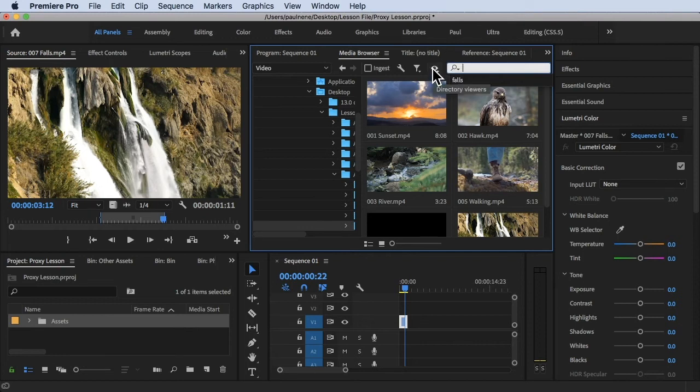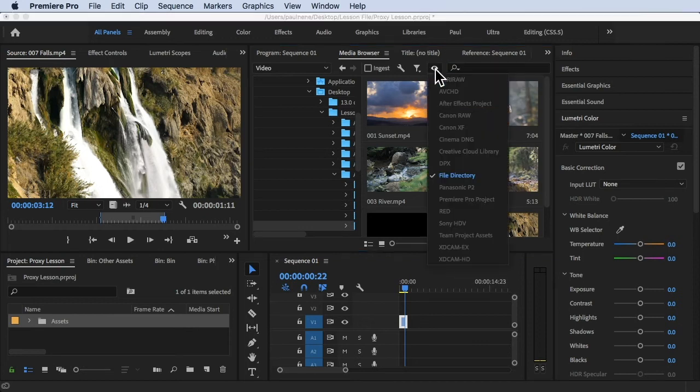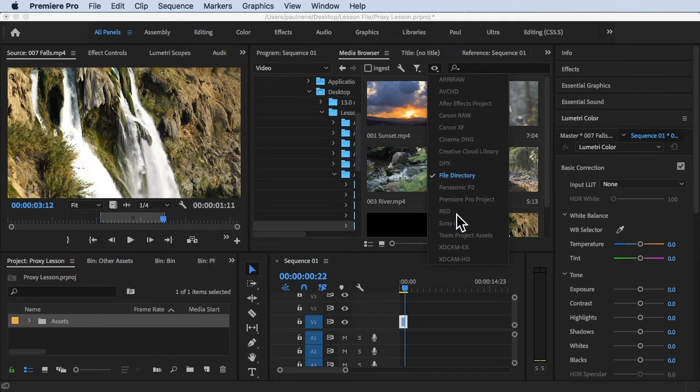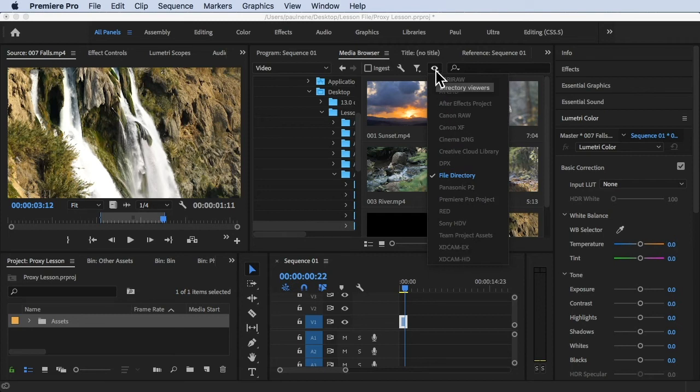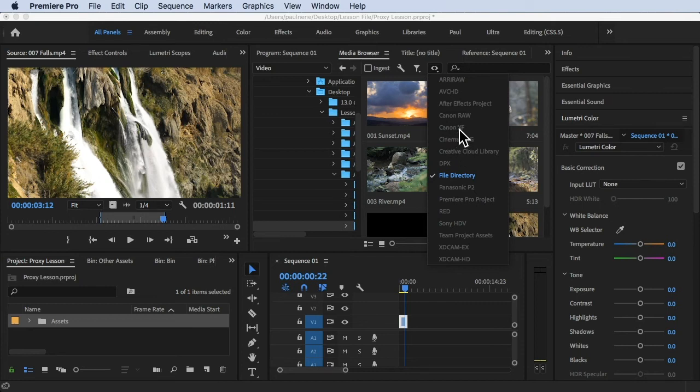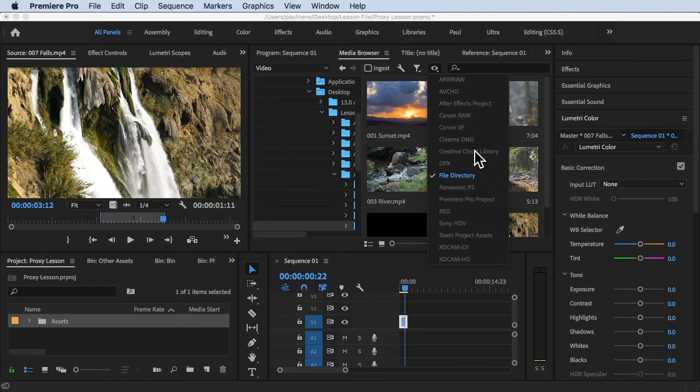The next one is the directory viewers. If you click in this you can filter or you can just view just one specific files. If you work with multiple files of media, if you have AVCHD, Cinema DNG, DPX, RED, Sony HDV or XDCAM, you can just simply click in this directory viewers and you can simply click on that if you have those kind of formats that were shot on your computer. You can simply filter those kind of formats.